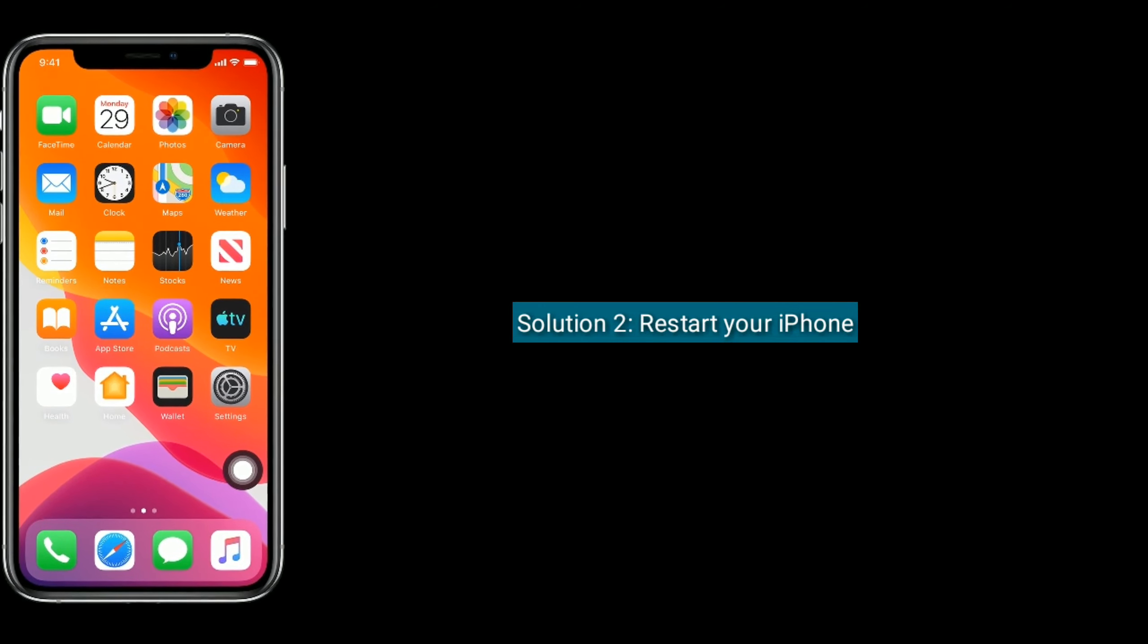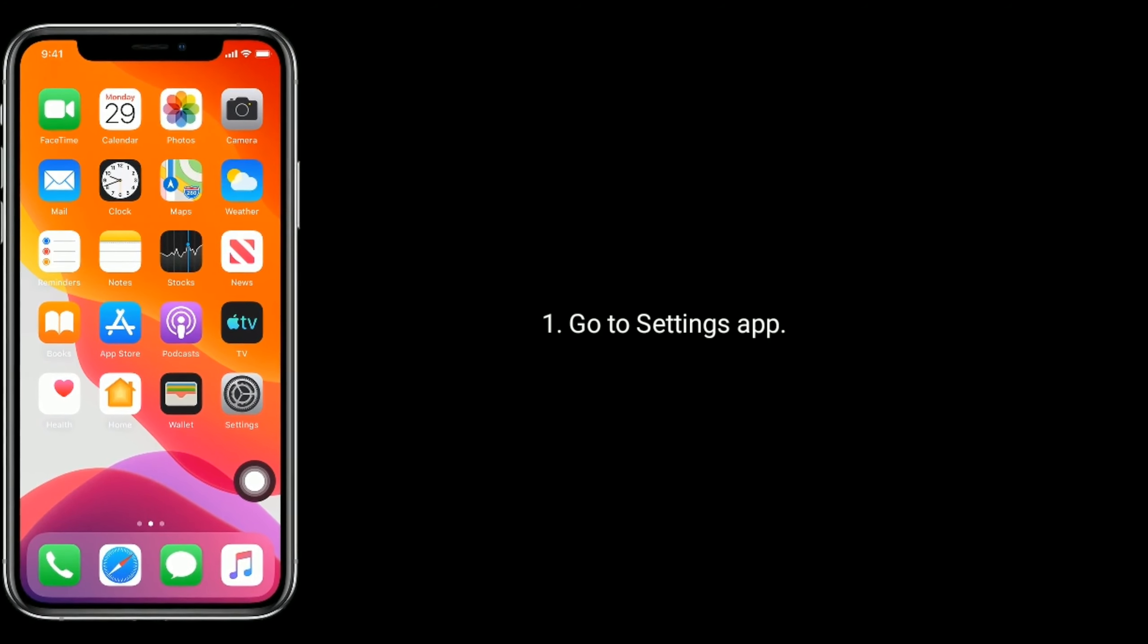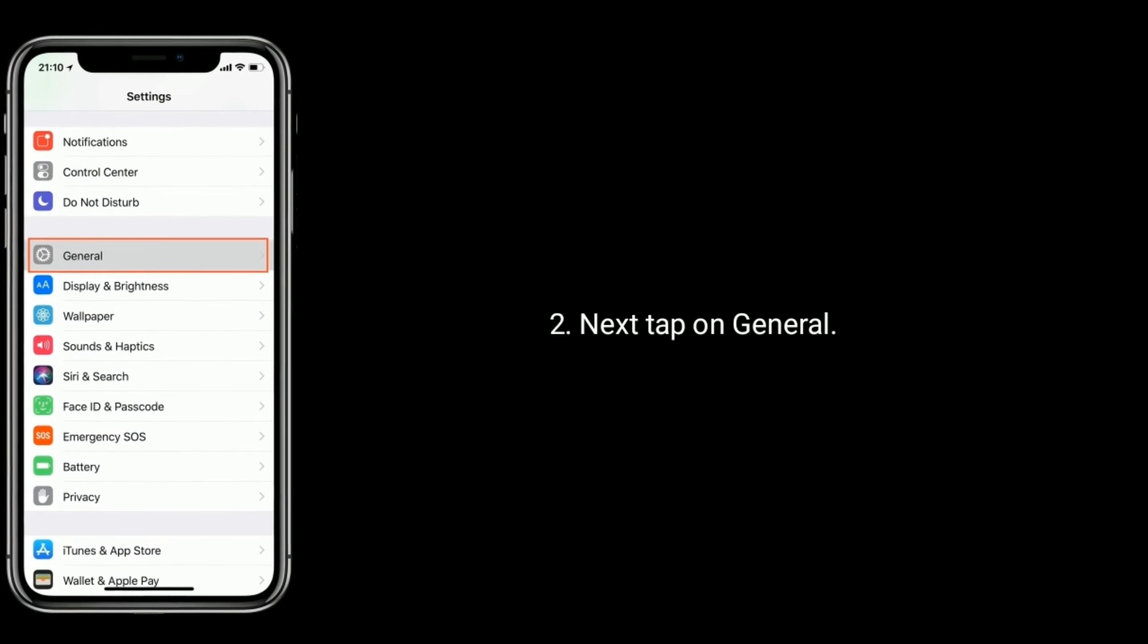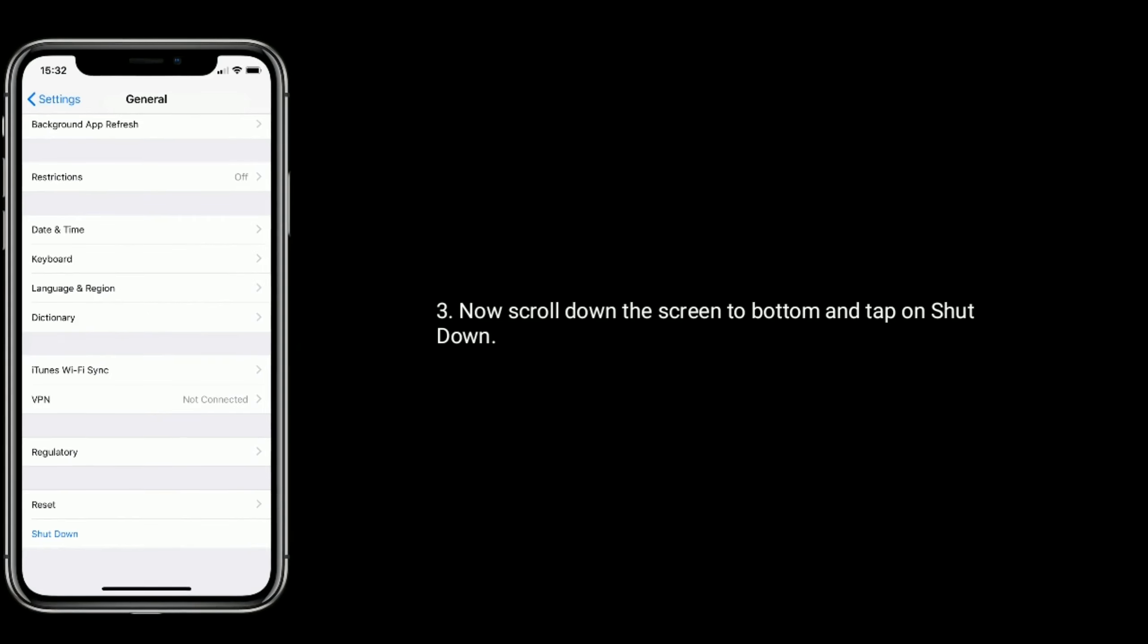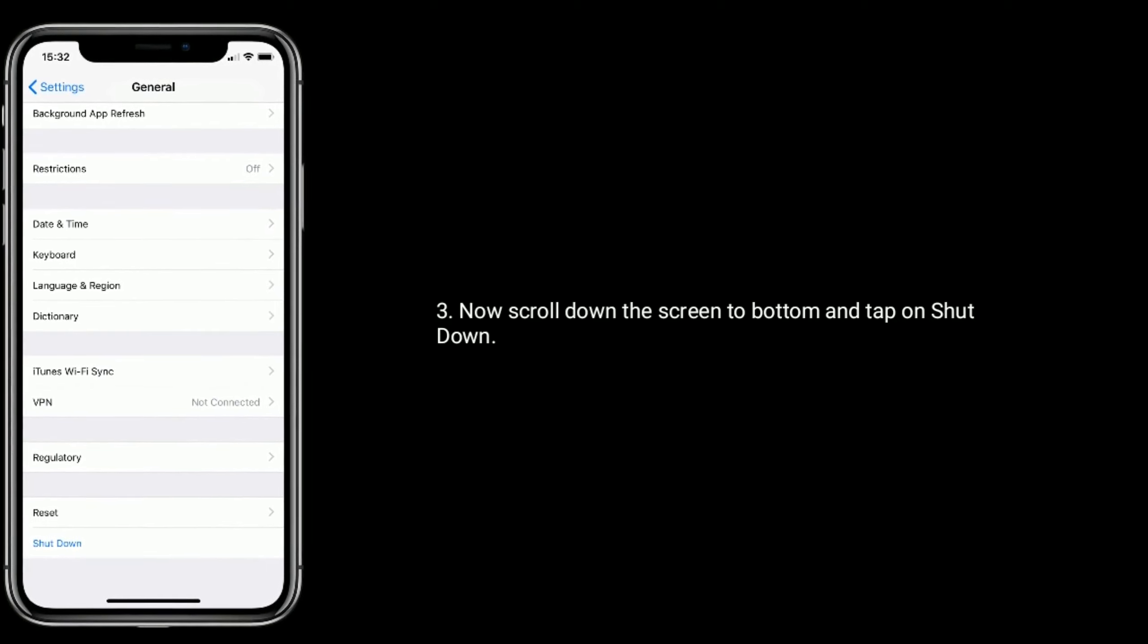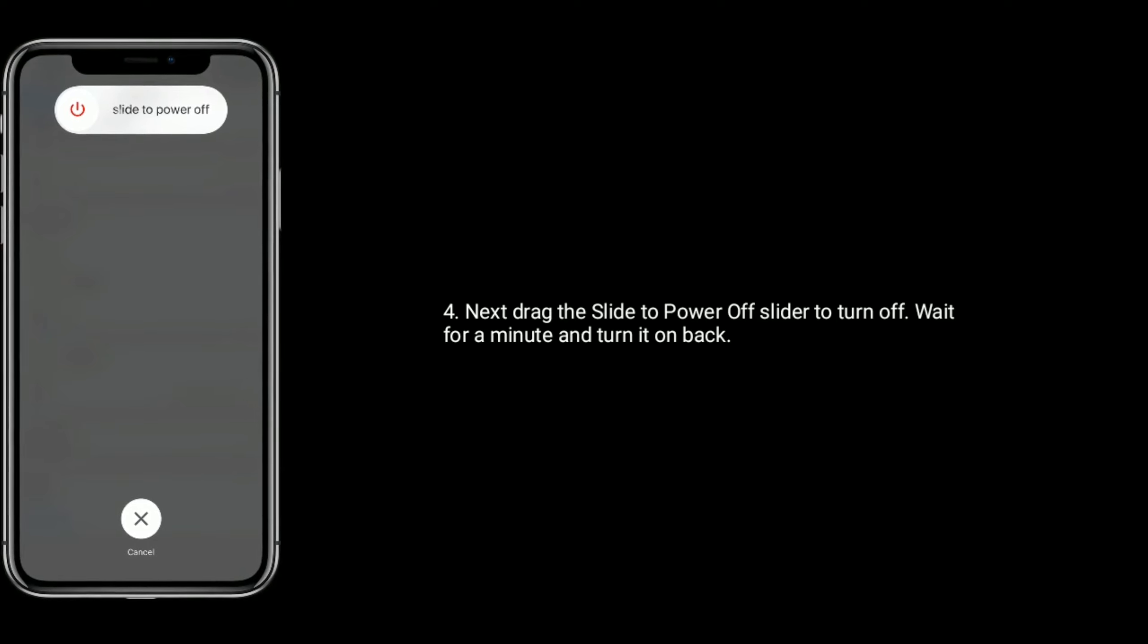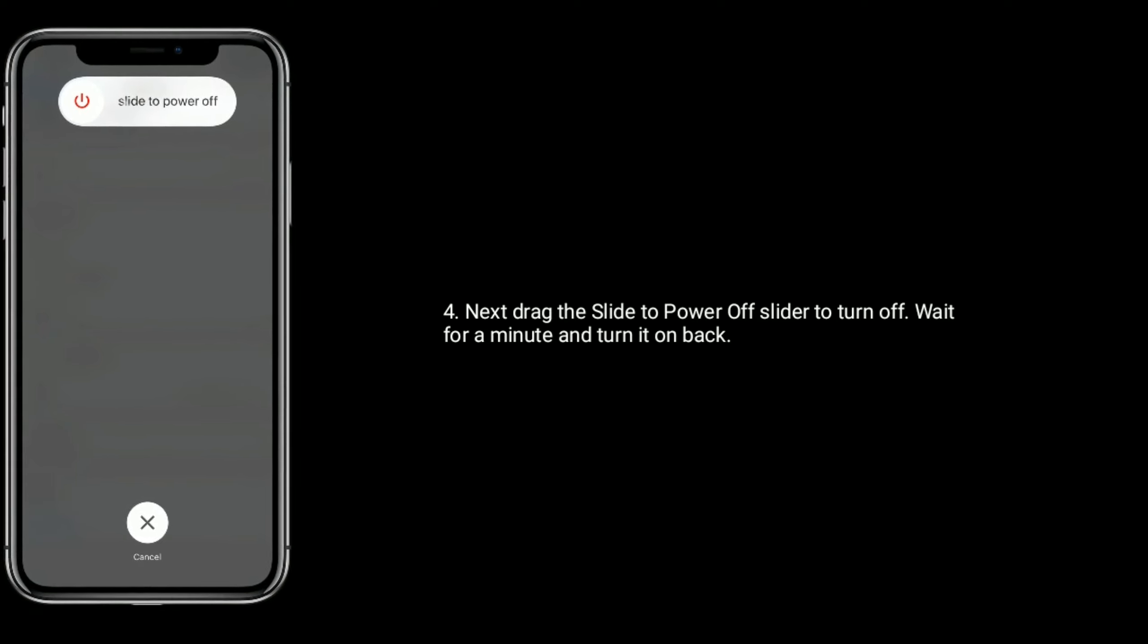Solution 2 is, restart your iPhone. To do that, go to settings app. Next tap on general. Now scroll down the screen to bottom and tap on shut down. Next drag the slide to power off slider to turn off. Wait for a minute and turn it on back.